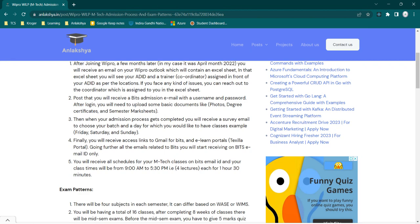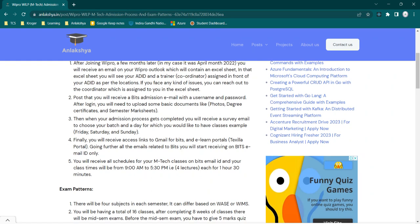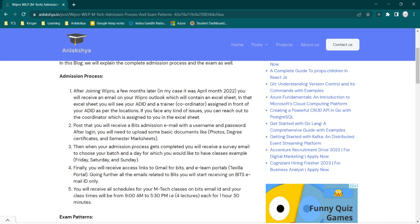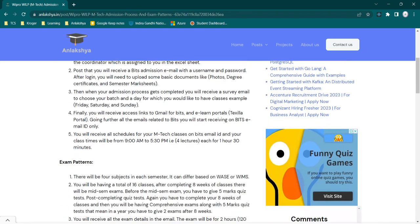After that, you will be having lunch break of 1 to 2 PM, then from 2 to 3:30 third lecture, then 30 minutes of break, and the last lecture is from 4 to 5:30. This is the schedule of my M.Tech classes. All lectures are 1 hour 30 minutes. This is all about the admission process. If you're having any questions, you can leave them in the comment section.